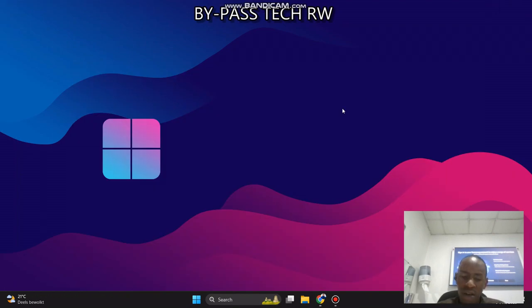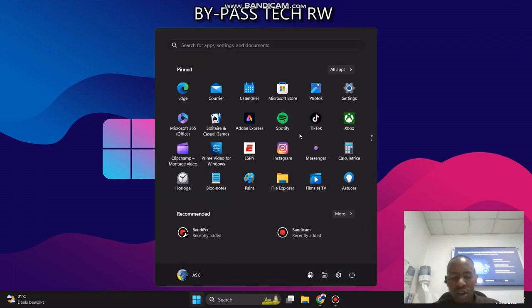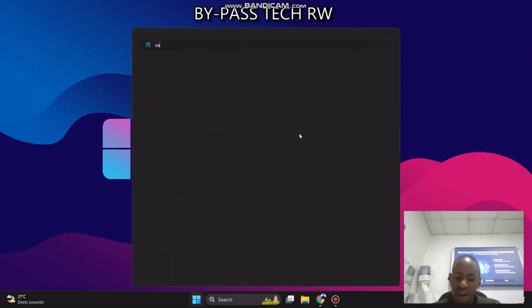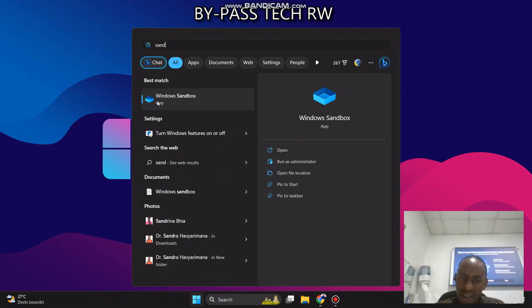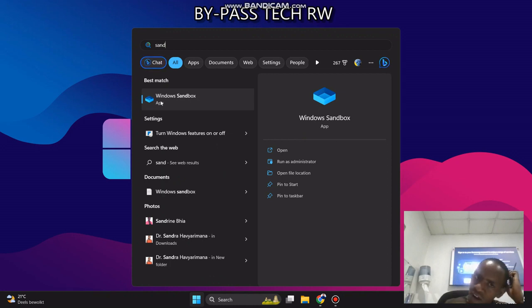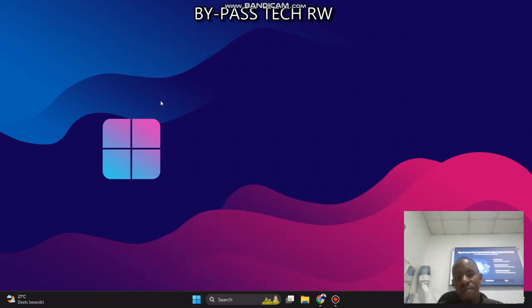After pressing OK, you need to restart your computer. After restarting your computer, you need to check if sandbox is now activated. You can see now sandbox is now activated.